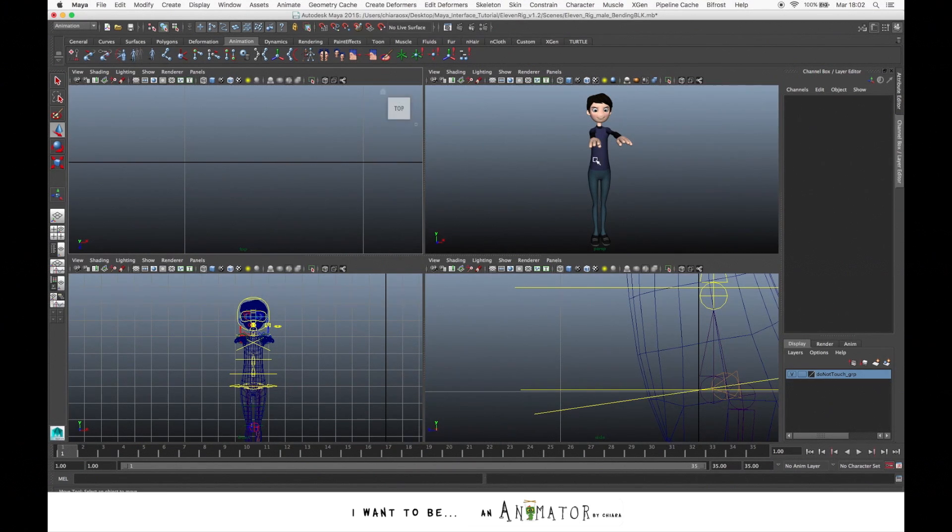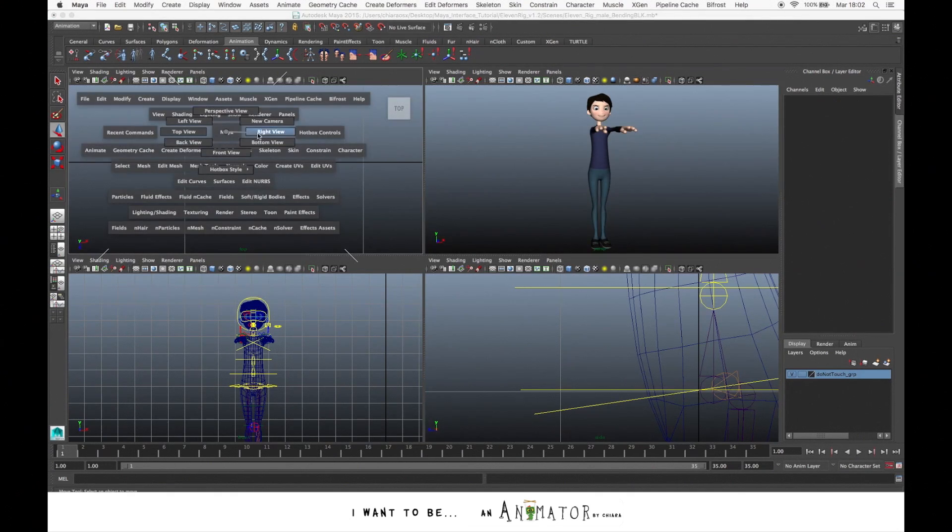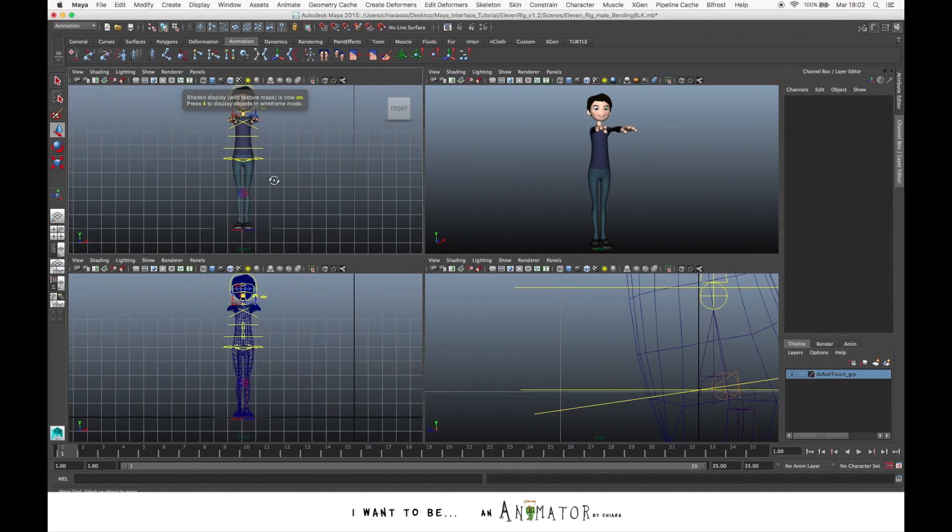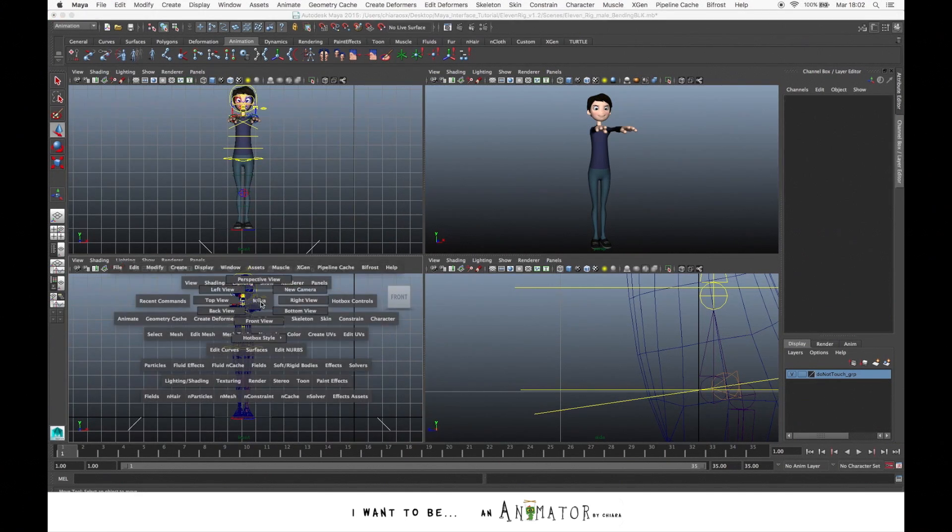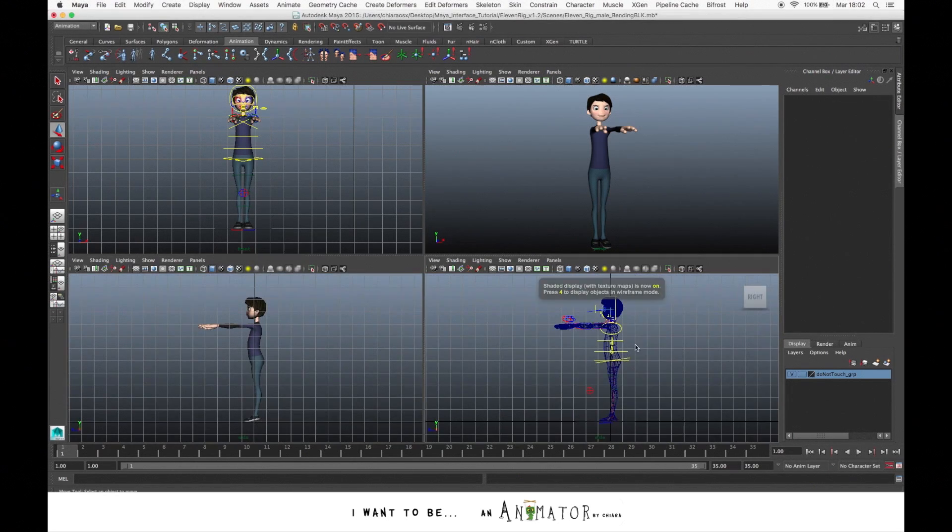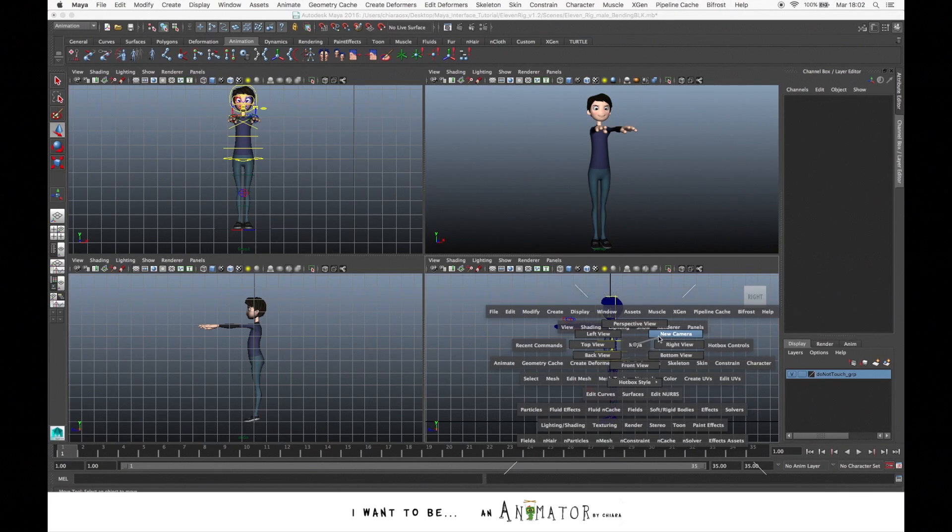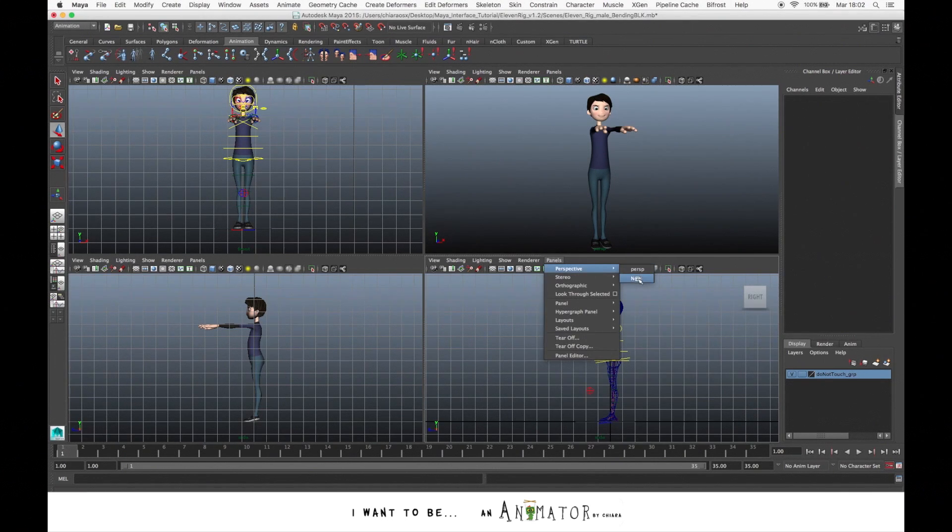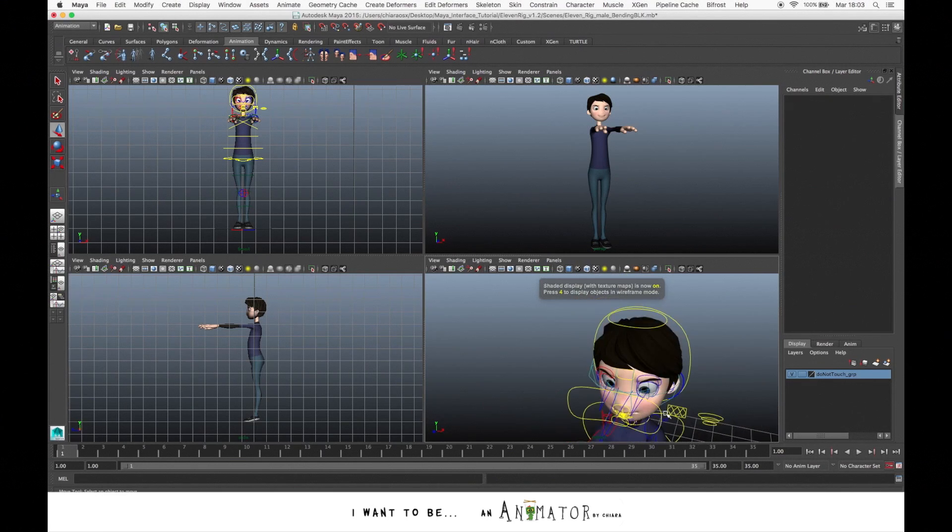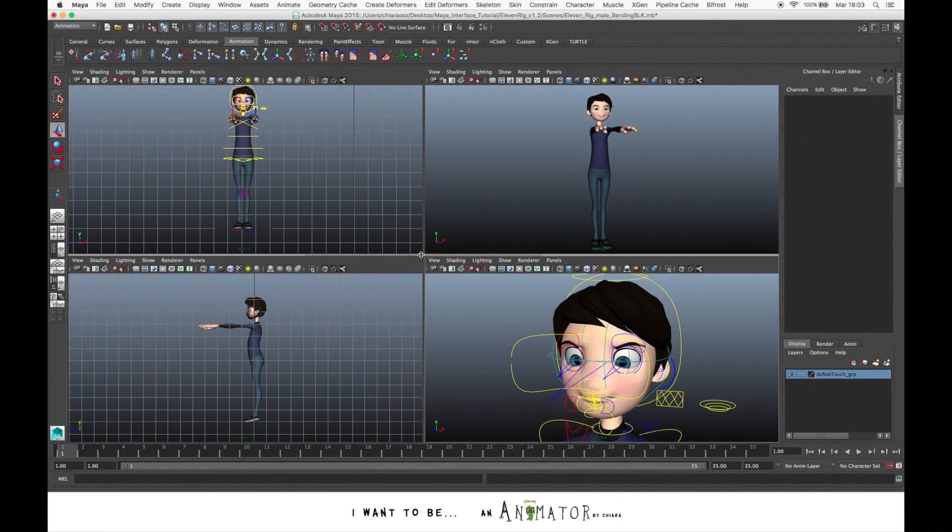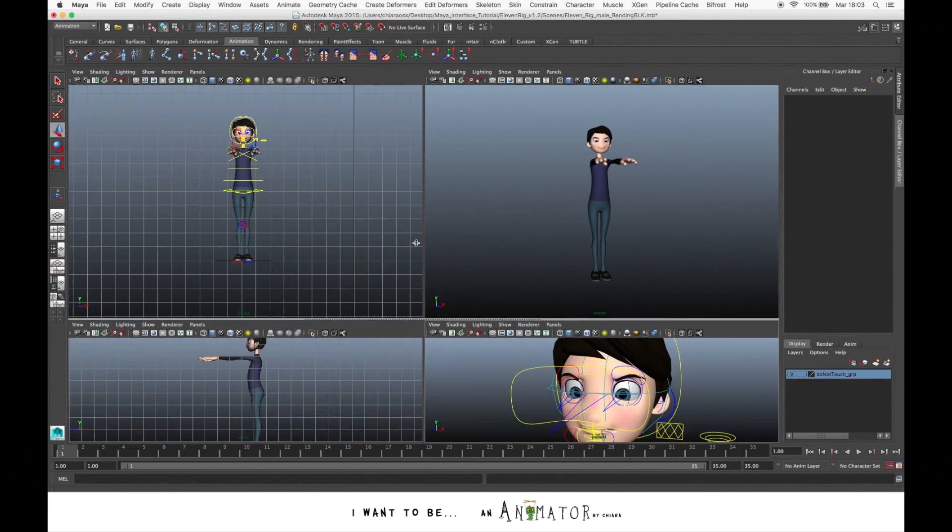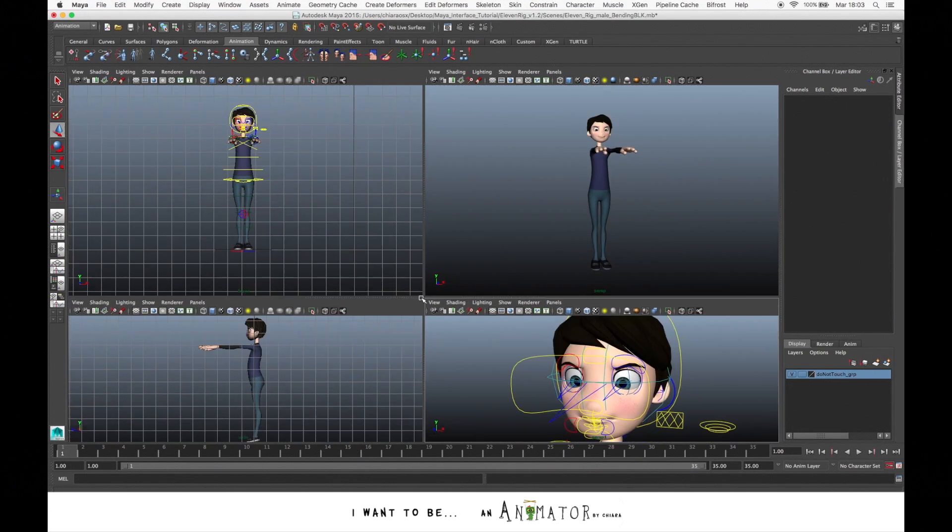For example, here you have your perspective. On another window you can choose the front one, and in this one you can choose the right one. And you also can create a new perspective going to Panel, Perspective, New. For example, in this one you want to have a close-up on the face. And if you click in the middle you can manage the size of each window.